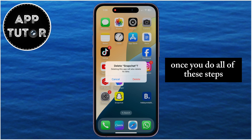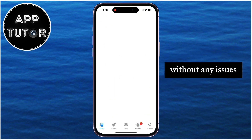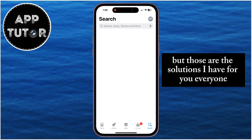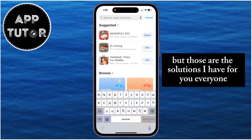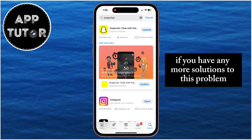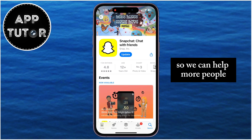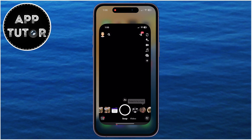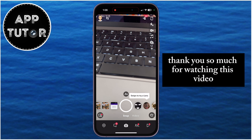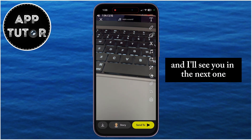Once you do all of these steps, you should be able to log into your Snapchat account without any issues. Those are the solutions I have for you, everyone. If you have any more solutions to this problem, please leave a comment down below so we can help more people. Thank you so much for watching, and I'll see you in the next one.